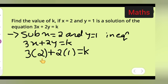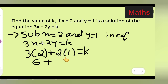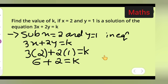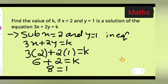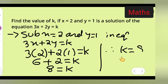3 twos are 6, so write 6. Now 2 ones are 2, so we get 6 plus 2 is equal to k. Now 6 plus 2 is 8, so 8 is equal to k. Therefore, the value of k is equal to 8.